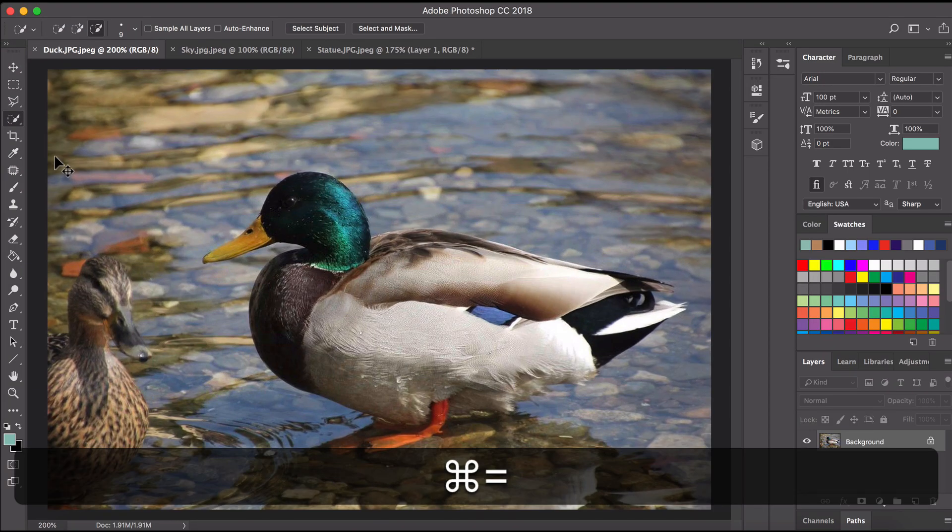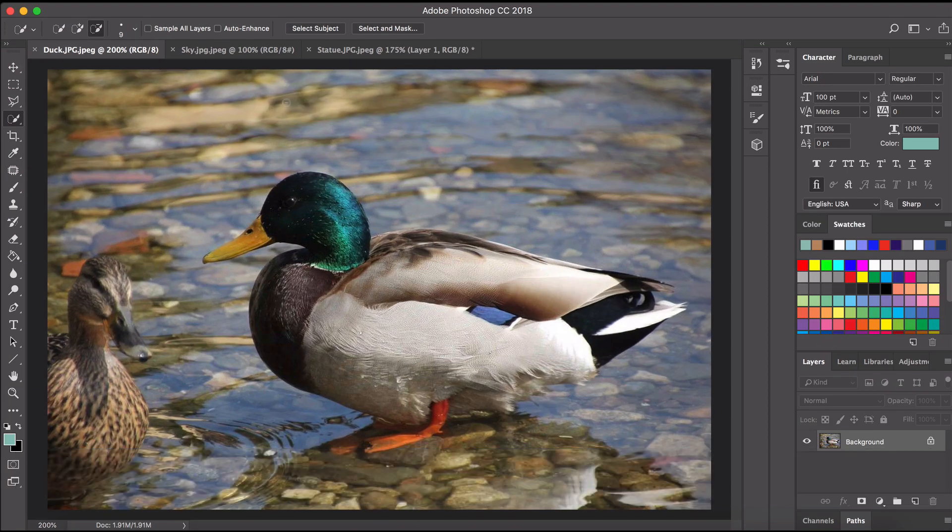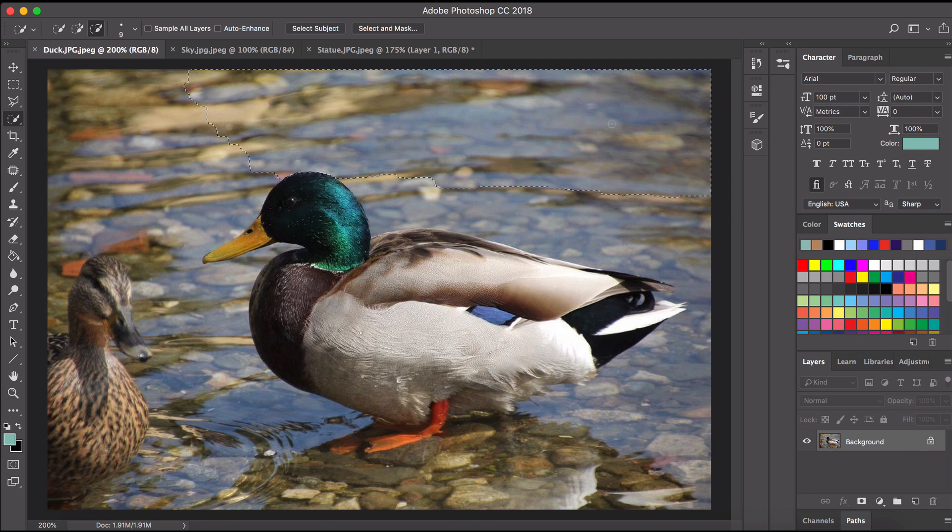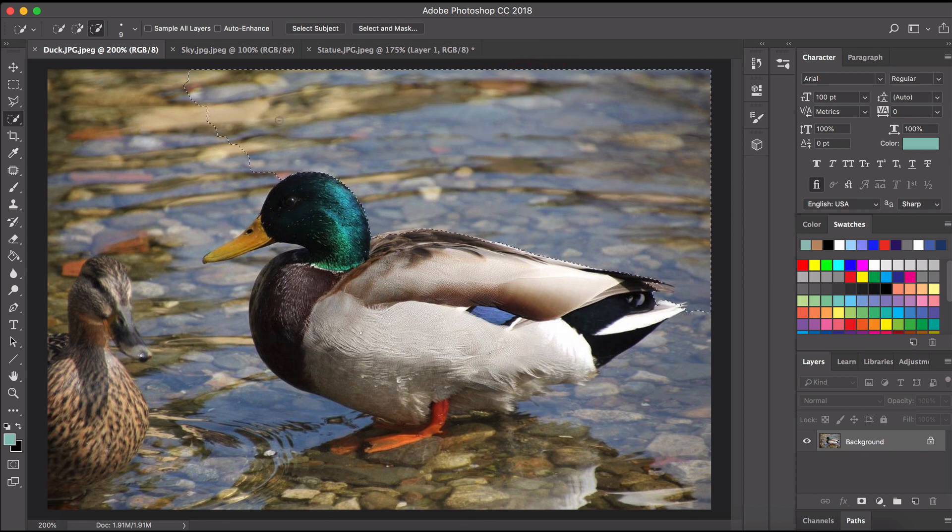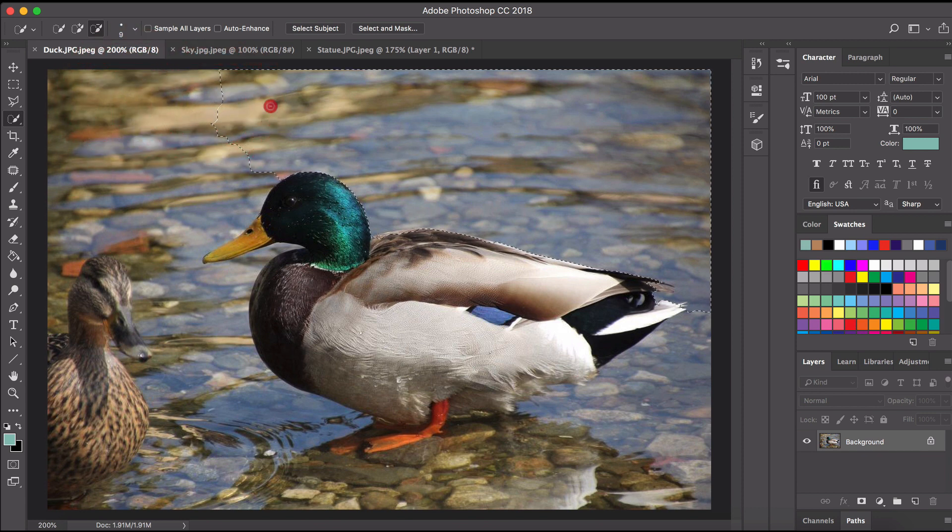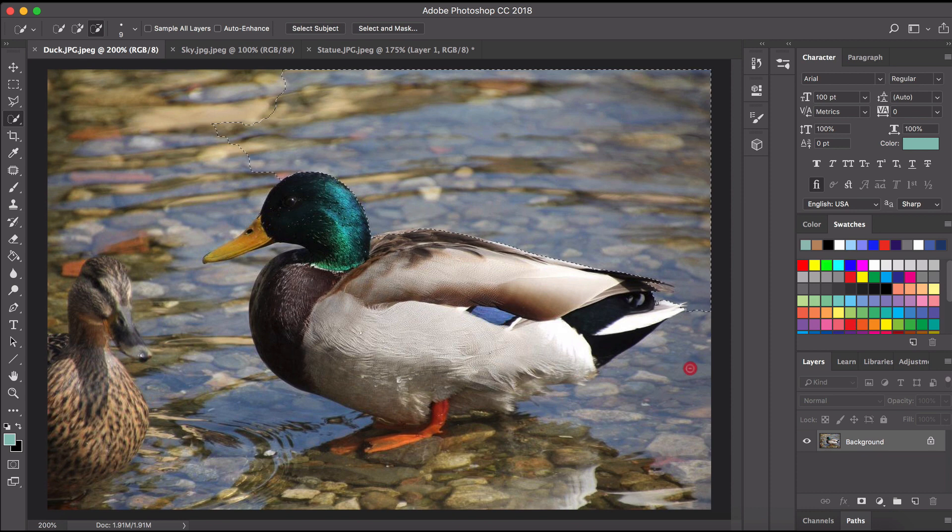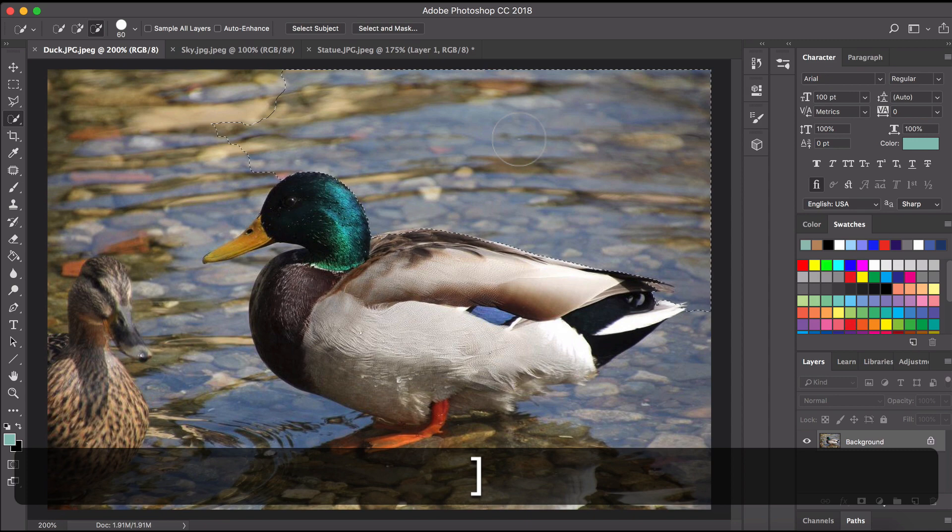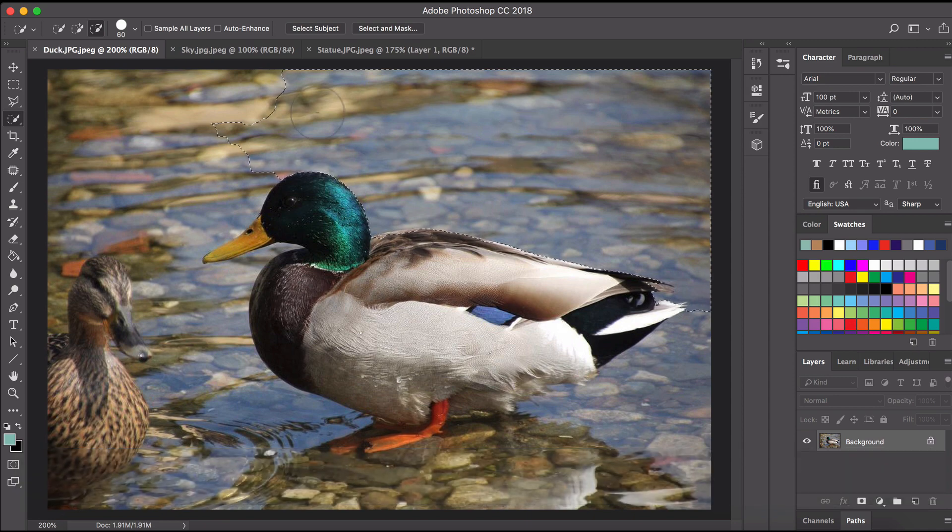Now the quick selection tool is basically like the magic wand tool as a brush so as I brush with the quick selection tool across the image you can see what it's doing it's selecting parts of that image. What you'll notice if you see inside the brush tool I can just use my square brackets to make it go bigger and smaller.